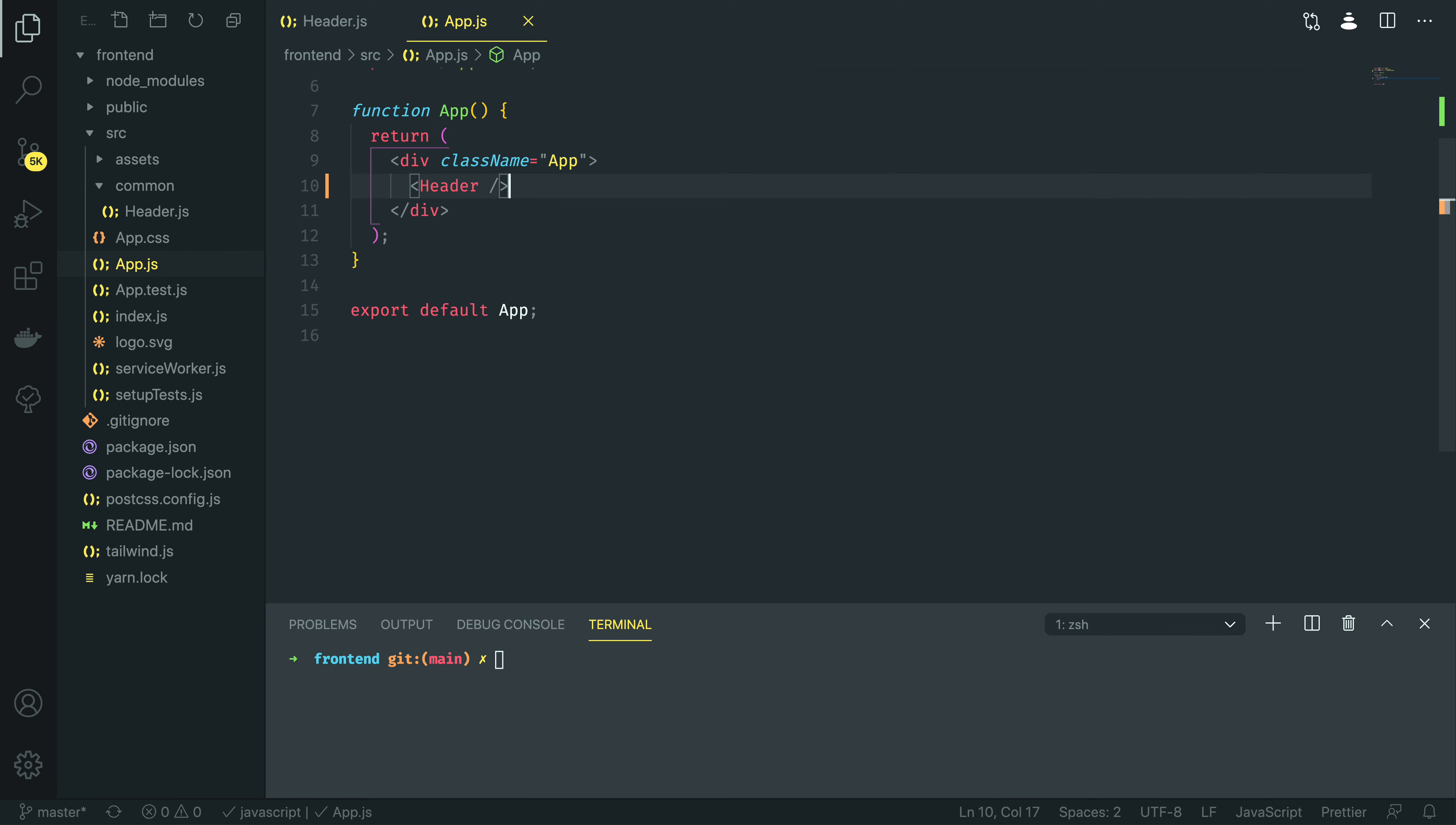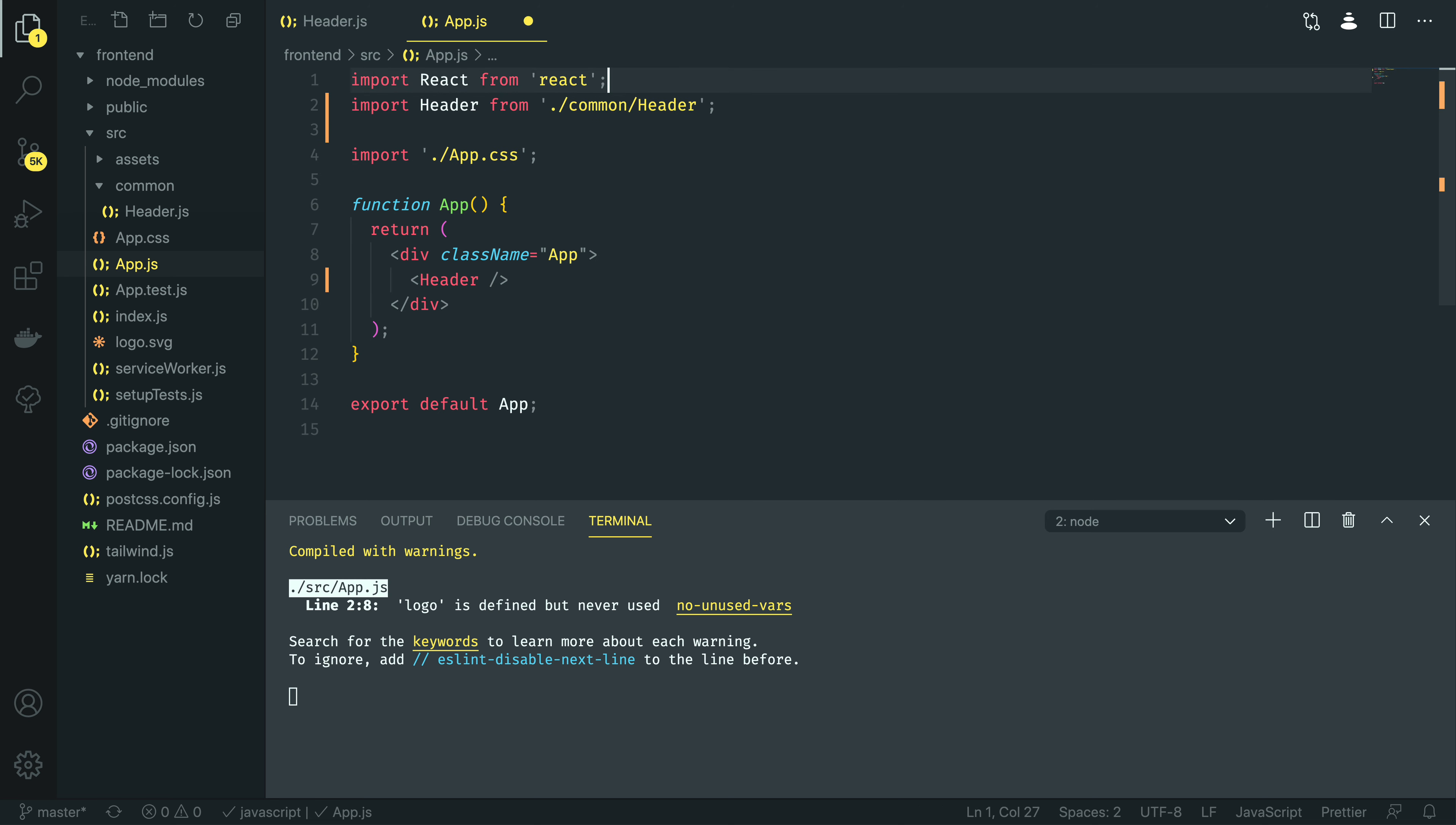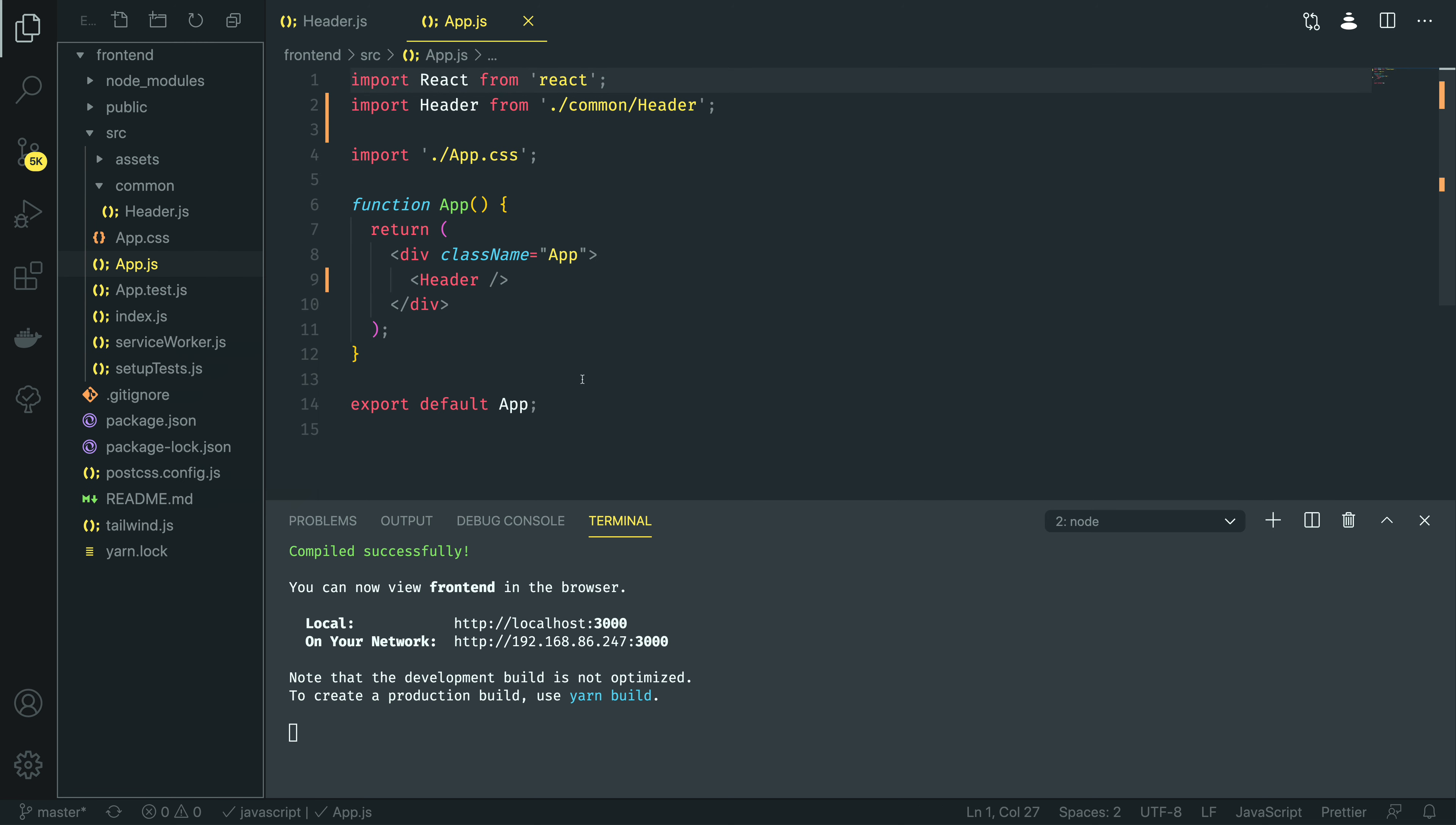Perfect. Now, with these changes made, you'll notice in the terminal in which our React app is running, that it's complaining that the logo component, or logo.svg, is not used. So, let's remove that now. And let's also delete the logo.svg from our project.